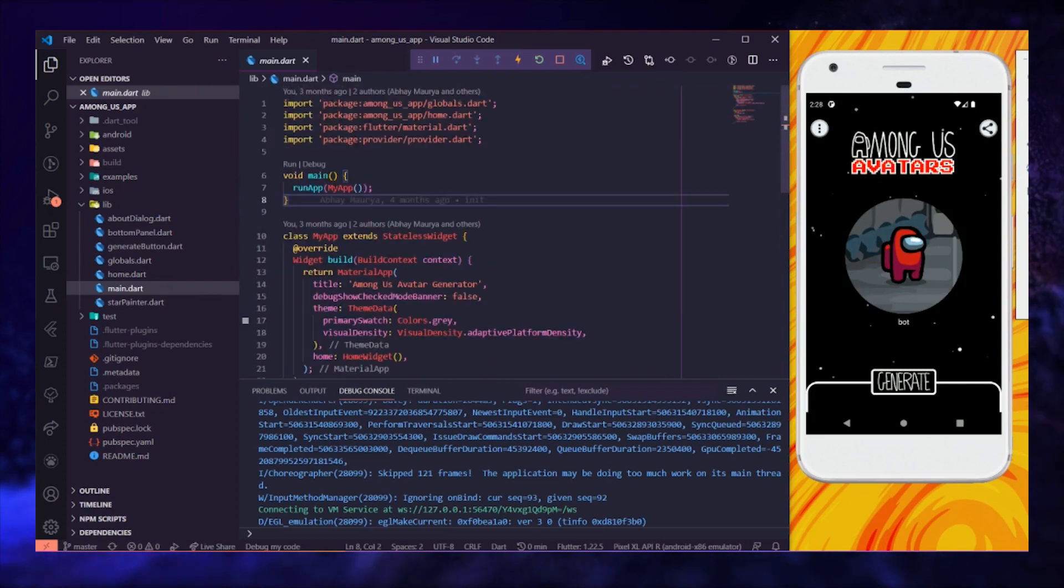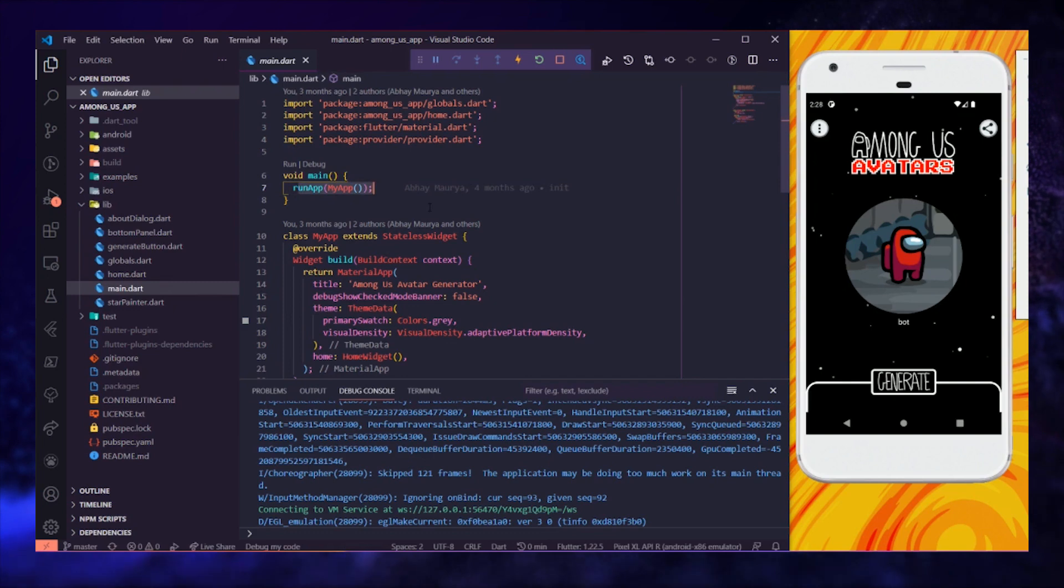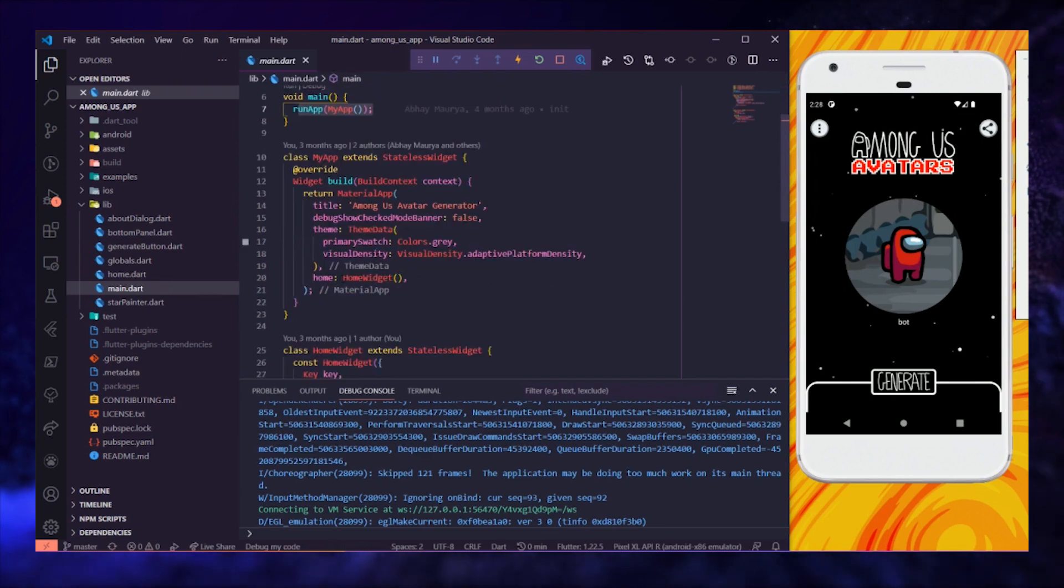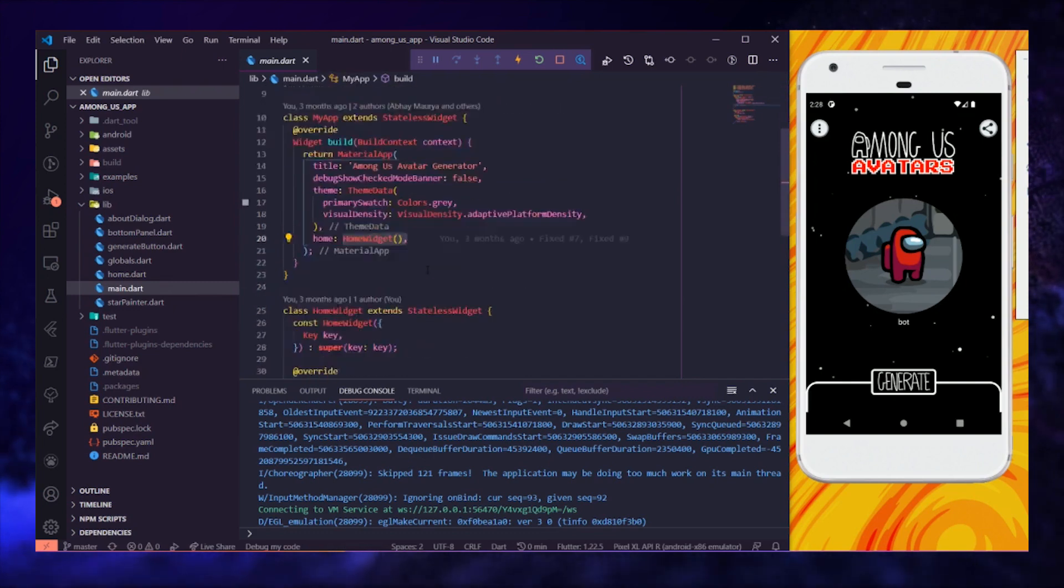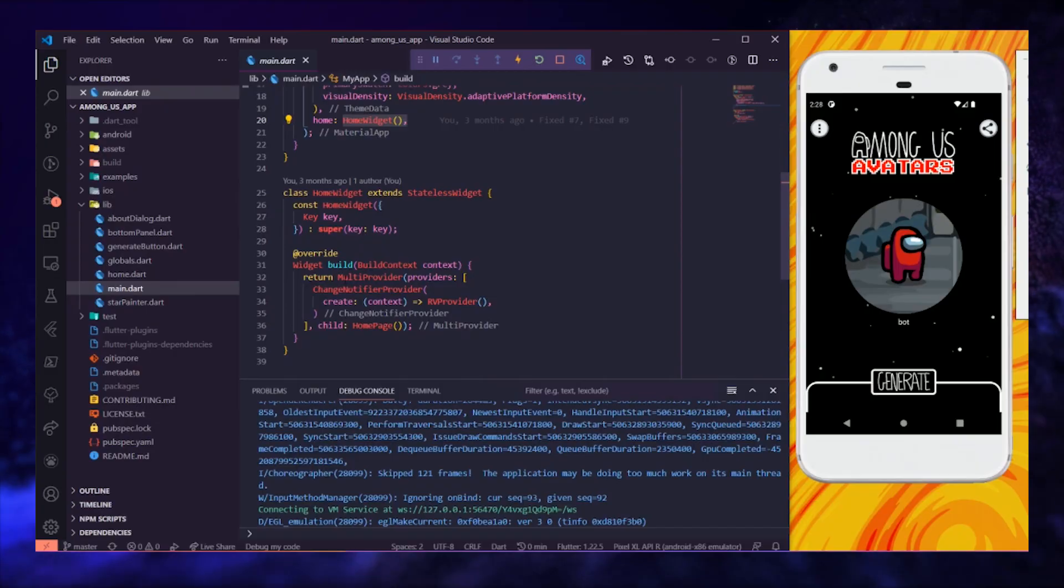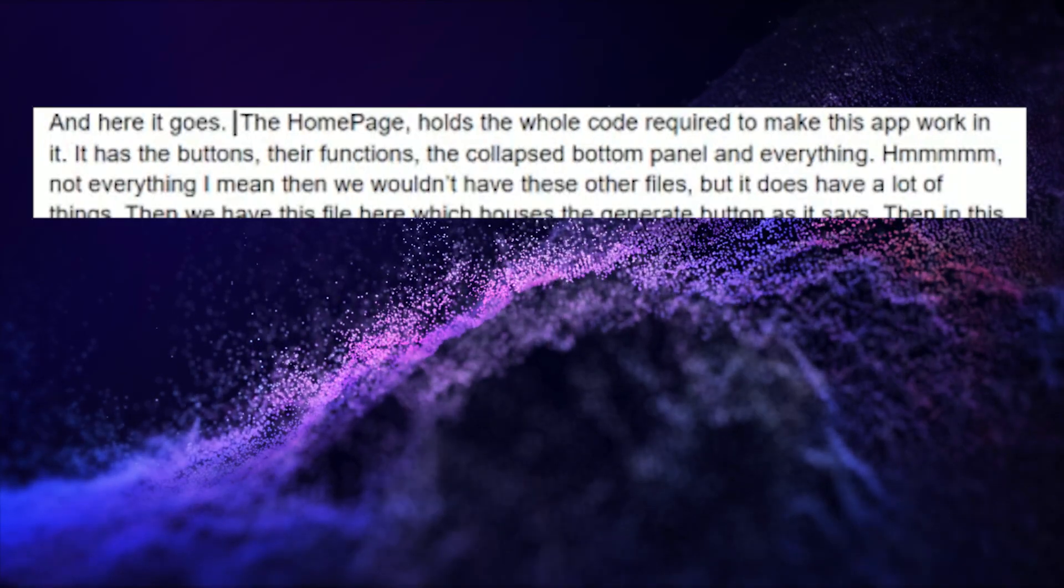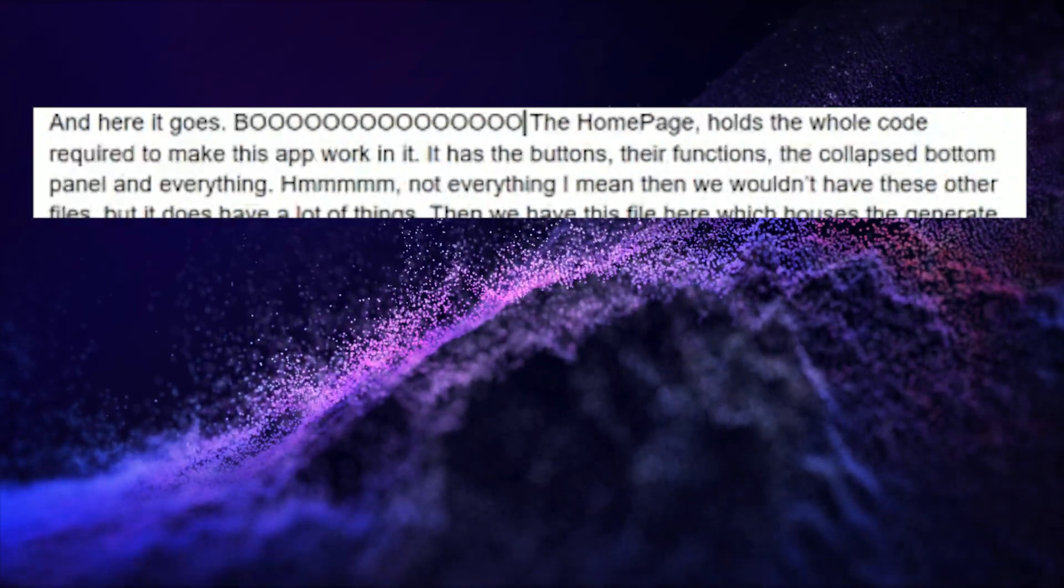Just like the tradition, we are going to start coding from the main.dart file in which we call the run app function. I have wrapped the homepage widget with, oh look at it, a provider. And here it goes.